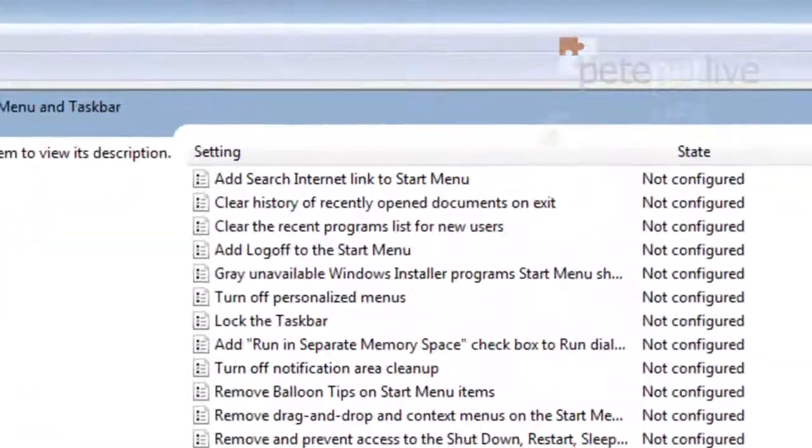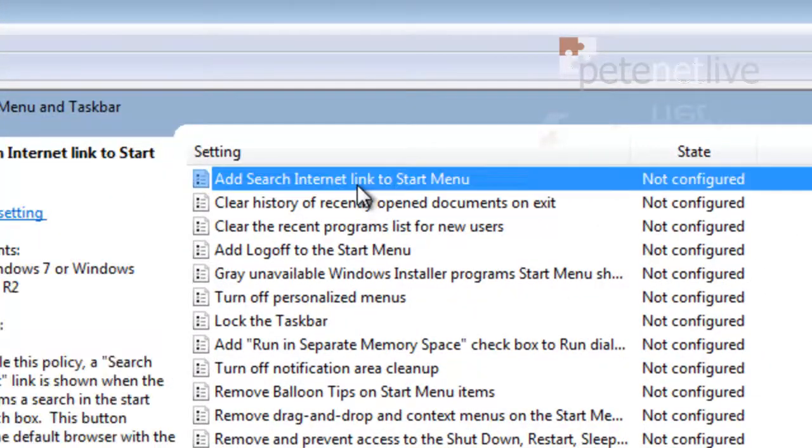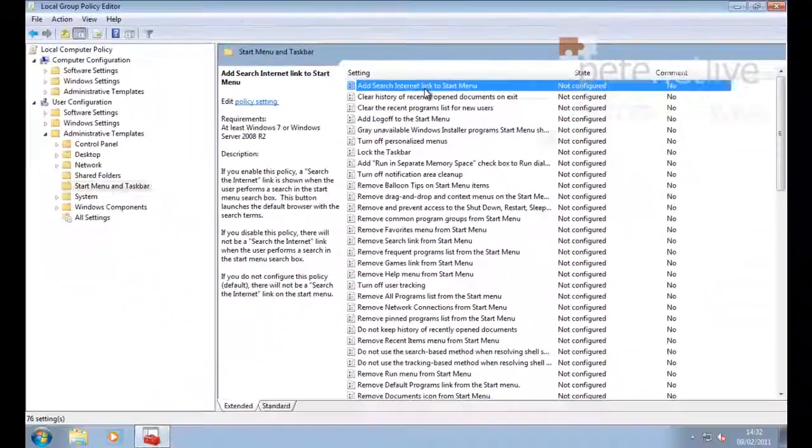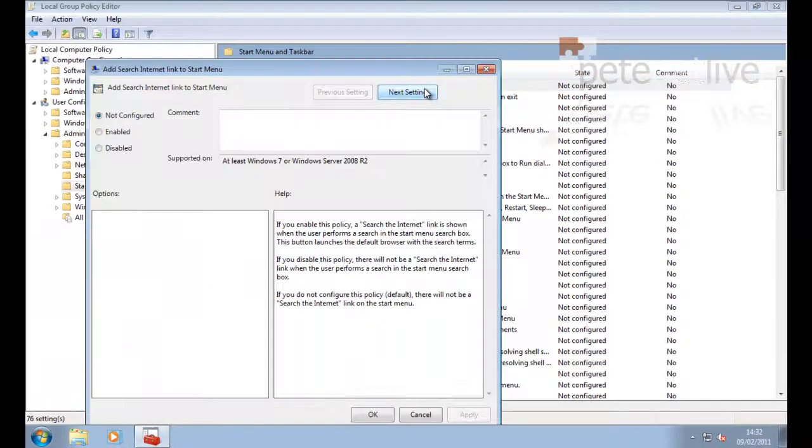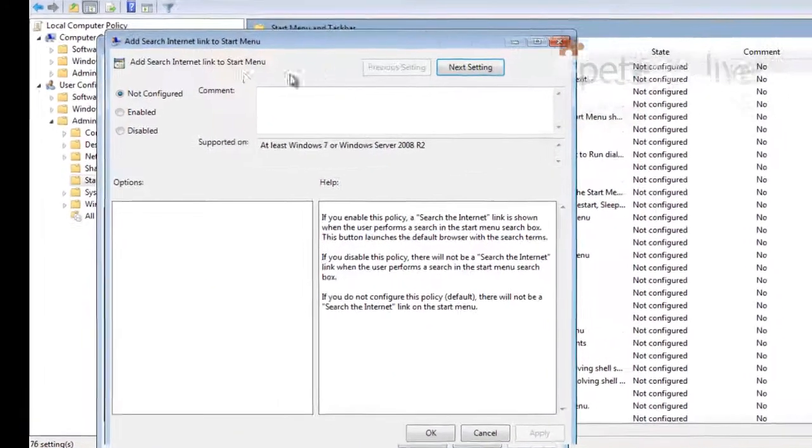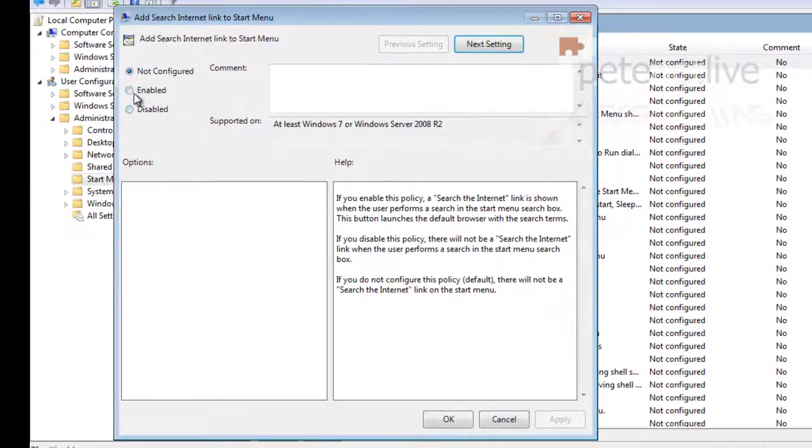When it opens up, right at the top is 'Add search internet link to start menu.' Double-click that to edit it because by default it will be not configured. Set it to Enabled.